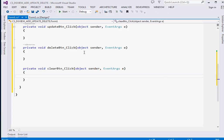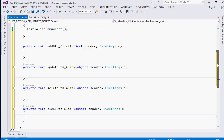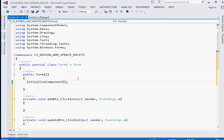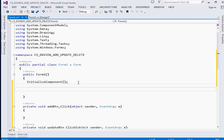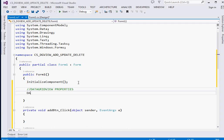First and foremost, we're going to set the properties for our DataGridView and add columns. We'll do this inside our constructor. The first thing is to set the column count for the DataGridView - so dataGridView1 - and we're going to set the column count.